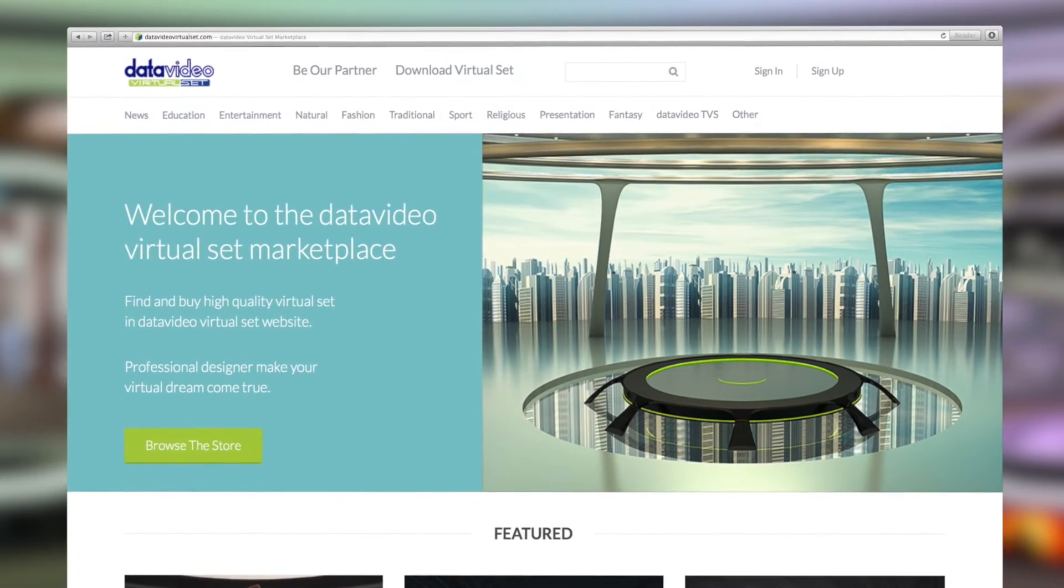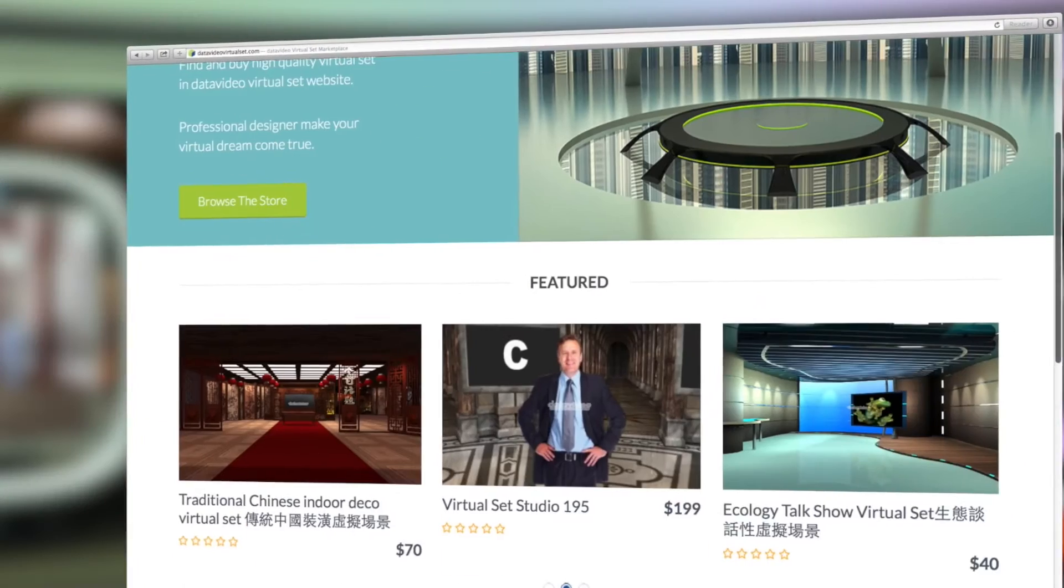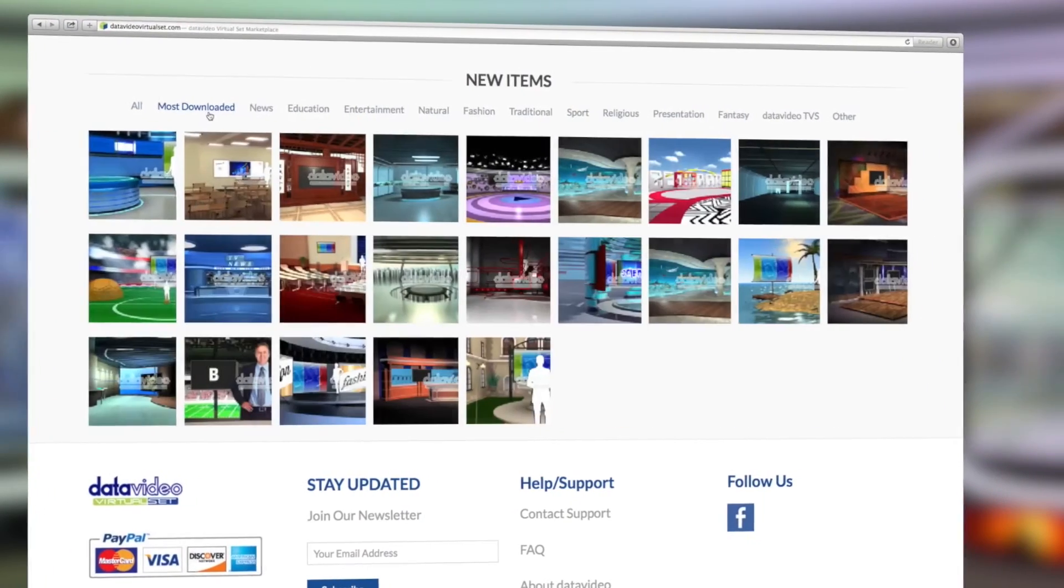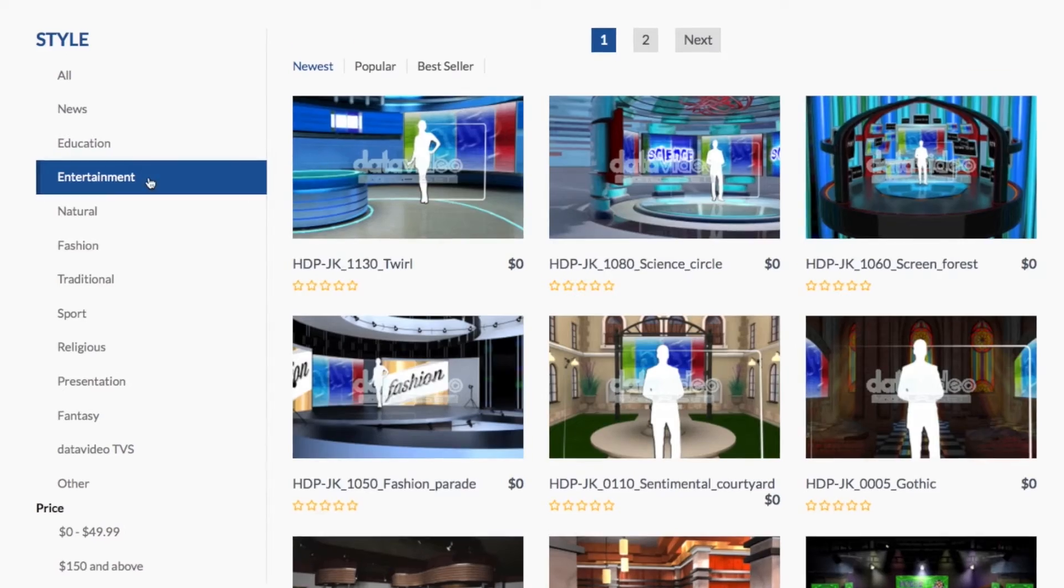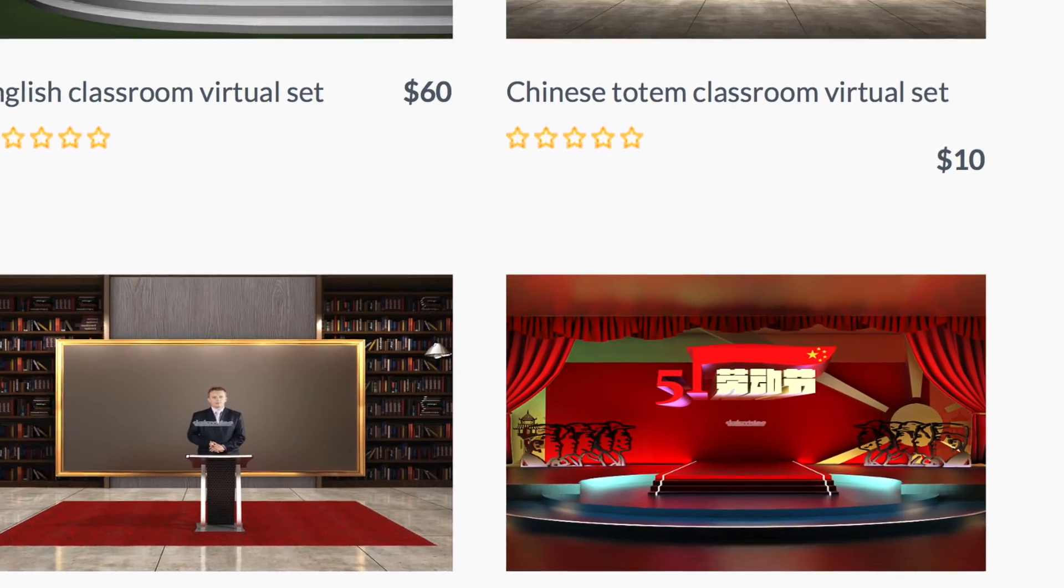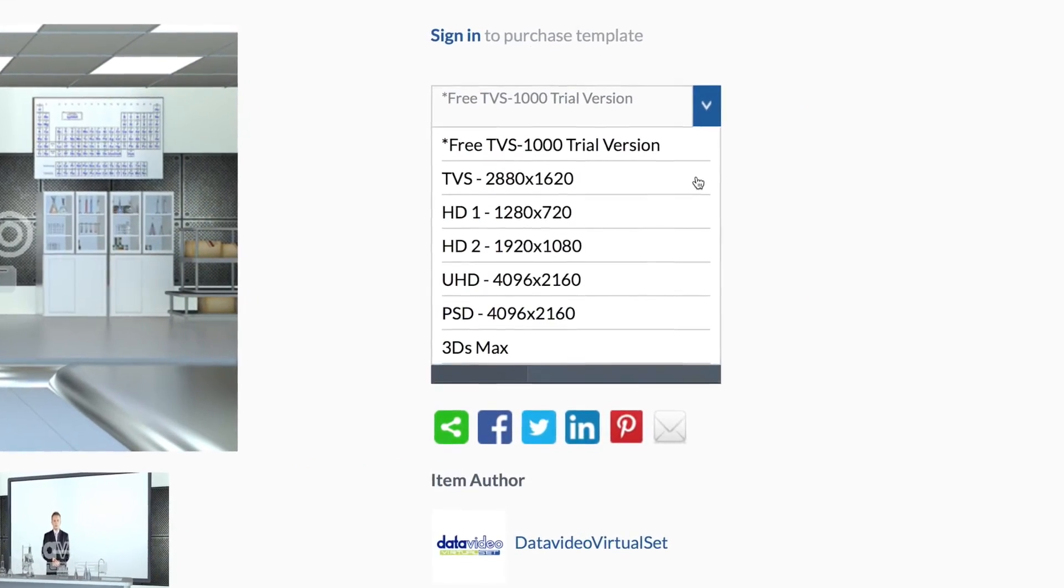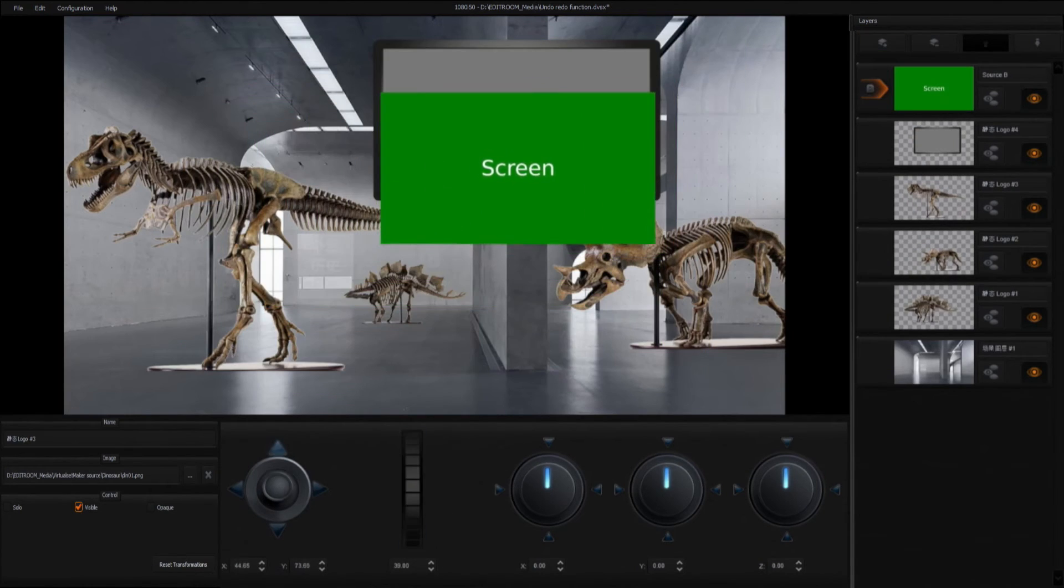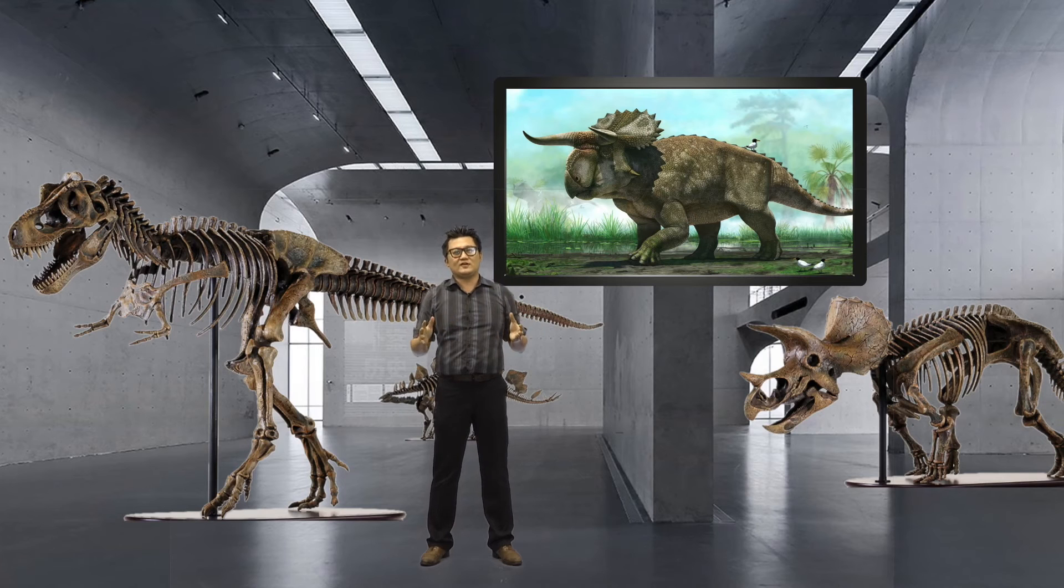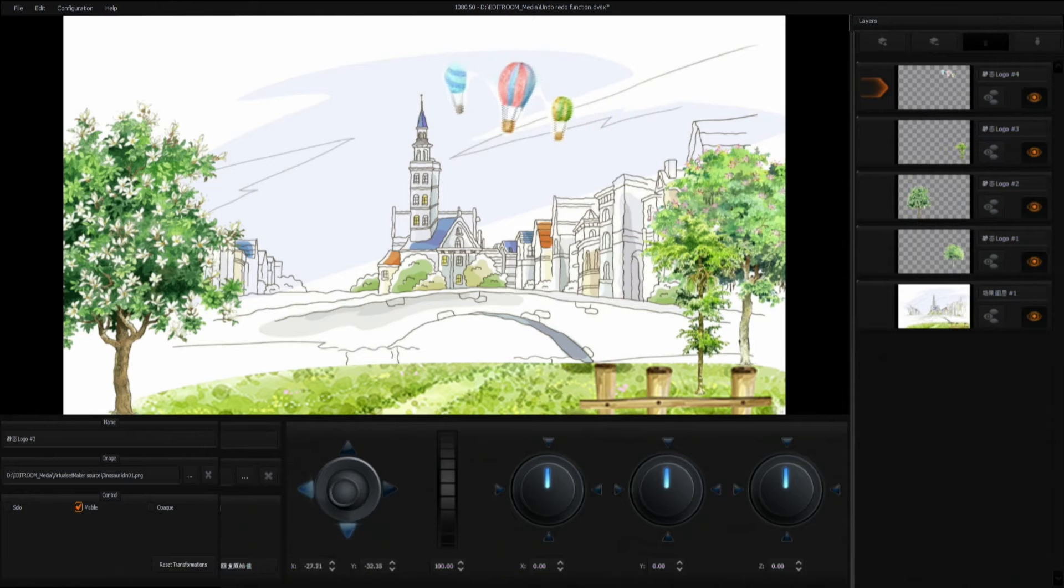All virtual sets can be downloaded as a free trial with an embedded watermark. They are downloaded directly into the TVS1000 system. To purchase the virtual set and remove the watermark costs as little as $10. In addition to providing full virtual sets for download, we also have various virtual background pictures for the user, so that you can utilize the system's virtual set maker to customize your virtual set design by using your own images or downloaded virtual objects.